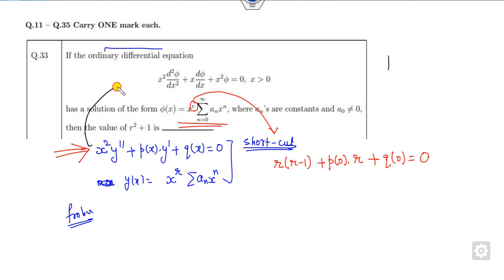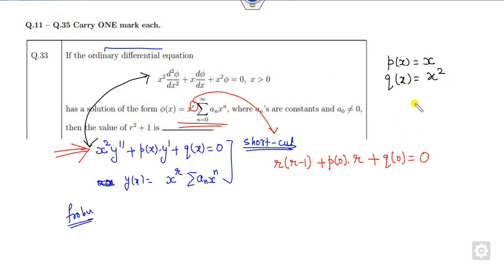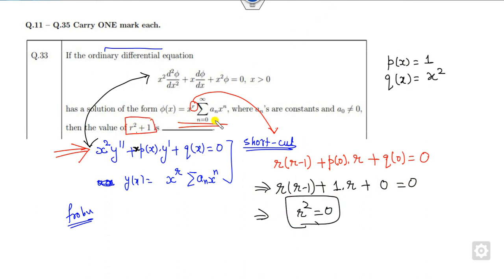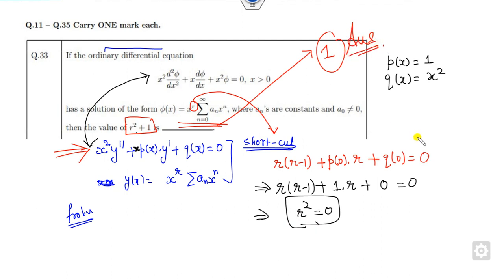Compare the given equation with the standard form x²y″ + x·p(x)·y′ + q(x)·y = 0. From the comparison, p(x) = 1, so p(0) = 1, and q(0) = 0. Substituting into the indicial equation: r² = 0. Once r² = 0, substitute this value back. The right answer is 1. Just remember this rule and compare with the standard form.